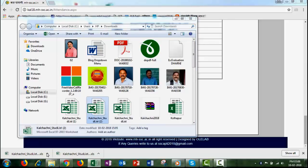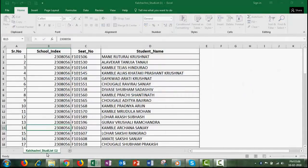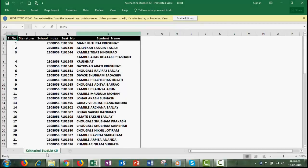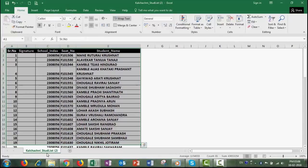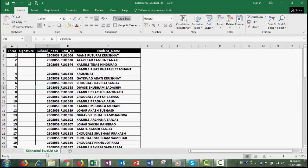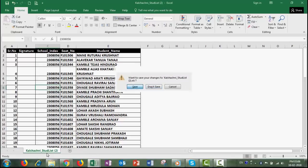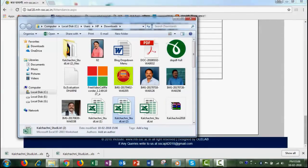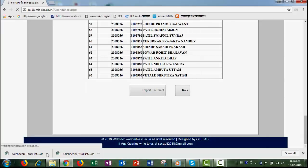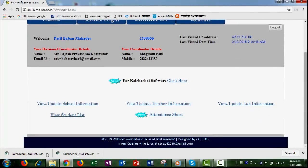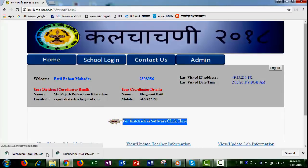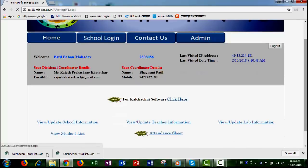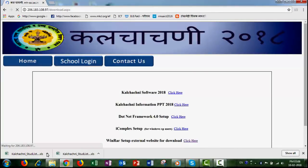You can use it in a way to use it. You can download the software, so you can download the software. Now click on the software.